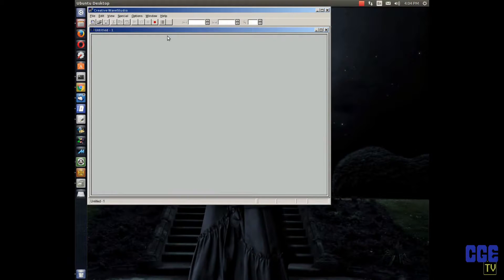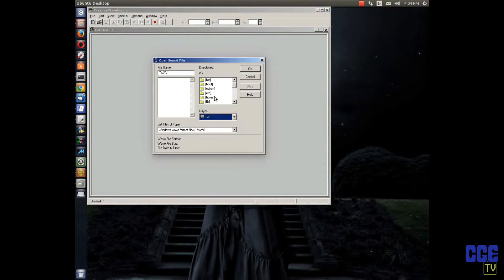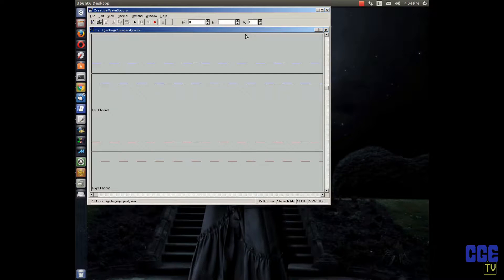Open the program, go find the file in the directory — there it is — and we're going to find jeopardy.wav. There are certain things you have to do when copying it.